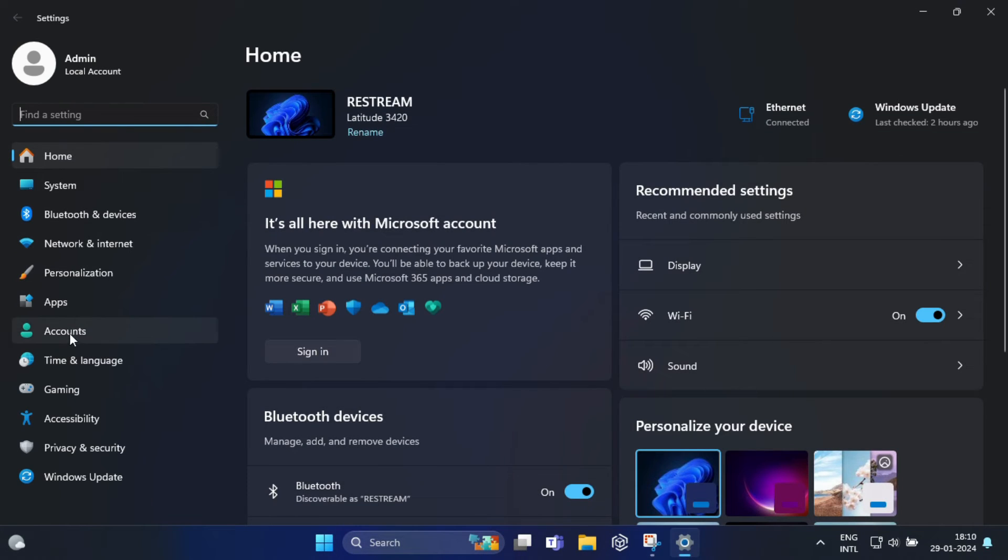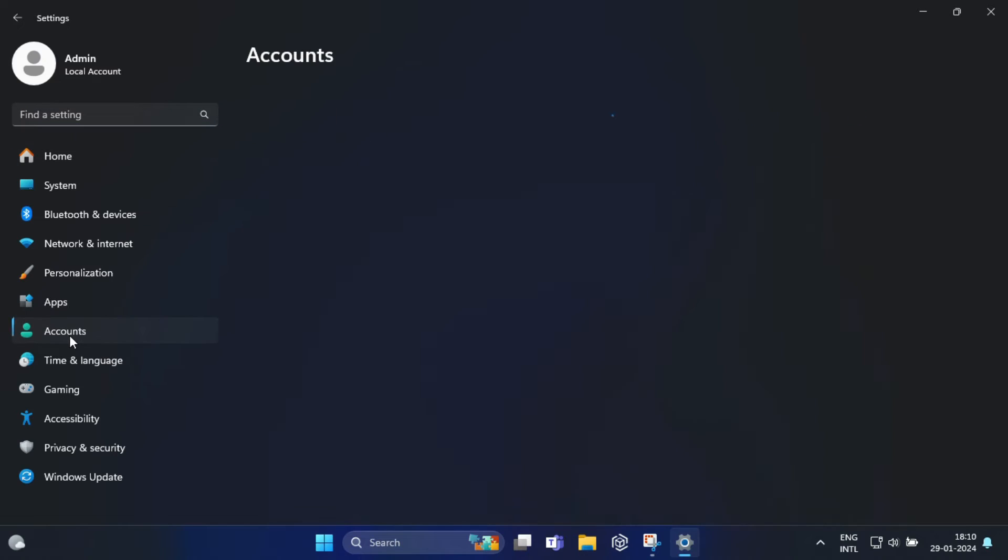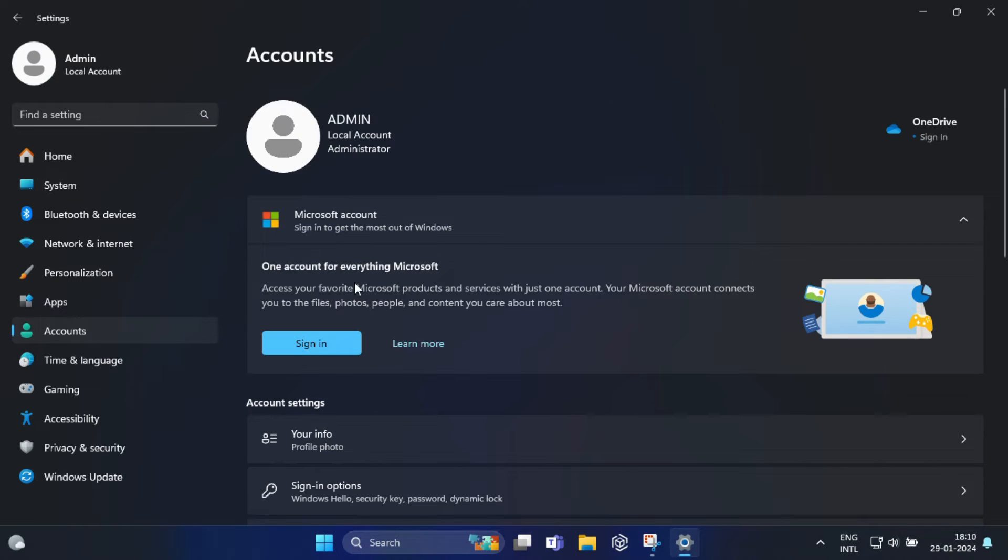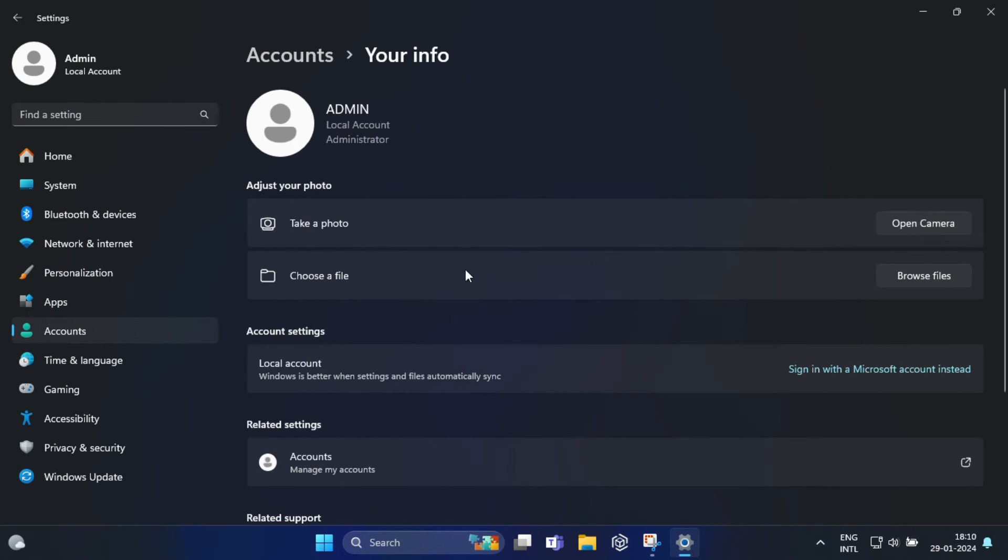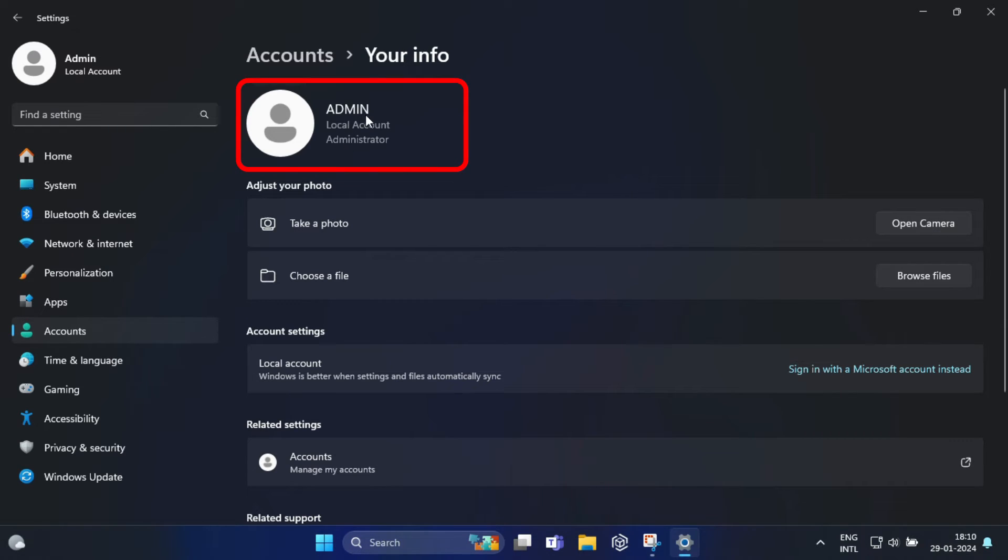Then once again click on Accounts, and now here you can see under Your Info, right now I am logged in with my local account. You can see from here.